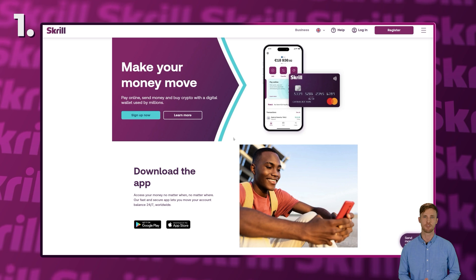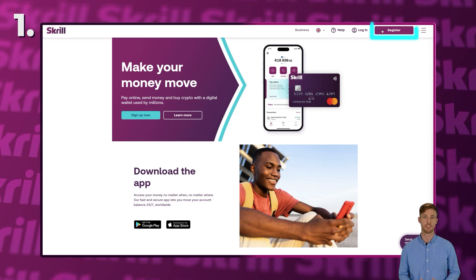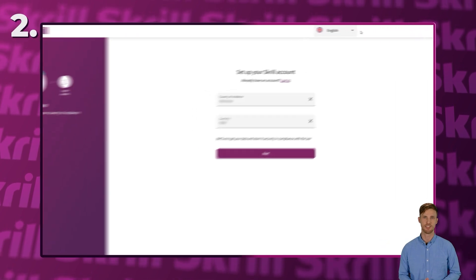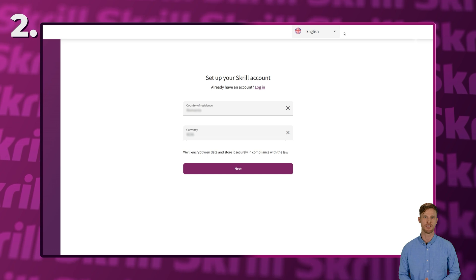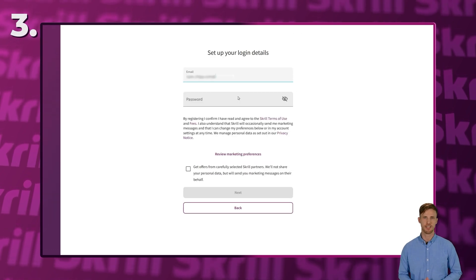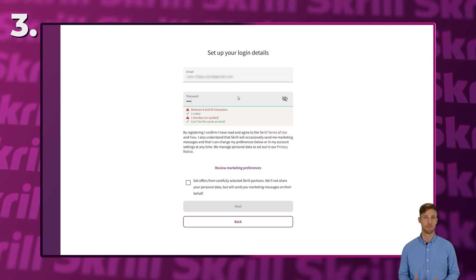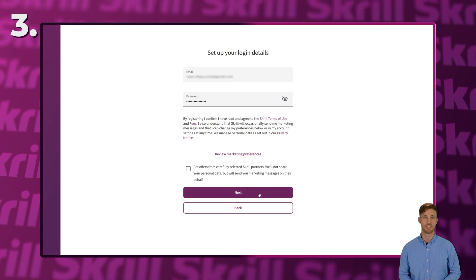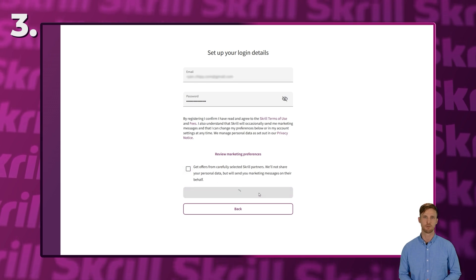Start by visiting the Skrill website and clicking on either the Register or Sign Up Now button. First, select your country of residence and preferred currency. Next, fill in your login details, including your email address and the password you wish to set. Ensure your password meets the required criteria. You can also choose to receive offers from Skrill by checking the provided box. Once done, click Next to proceed.